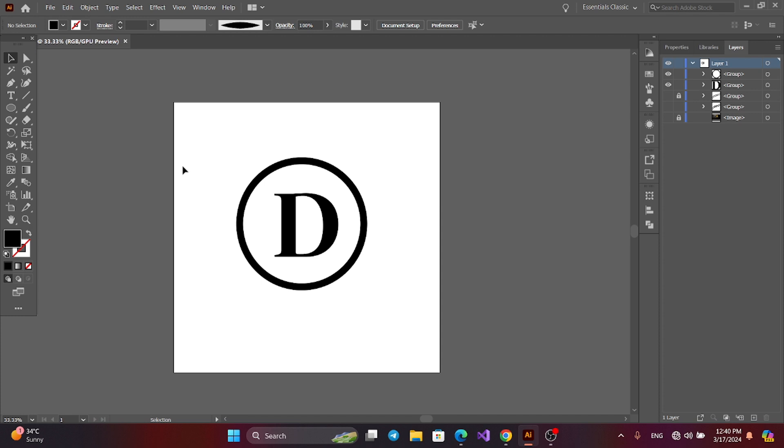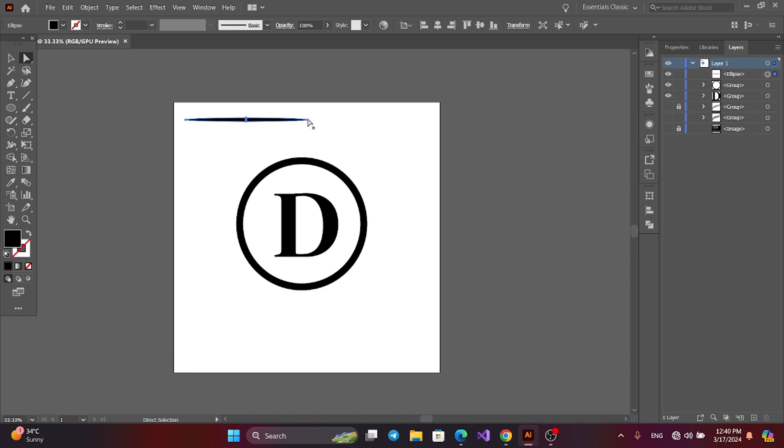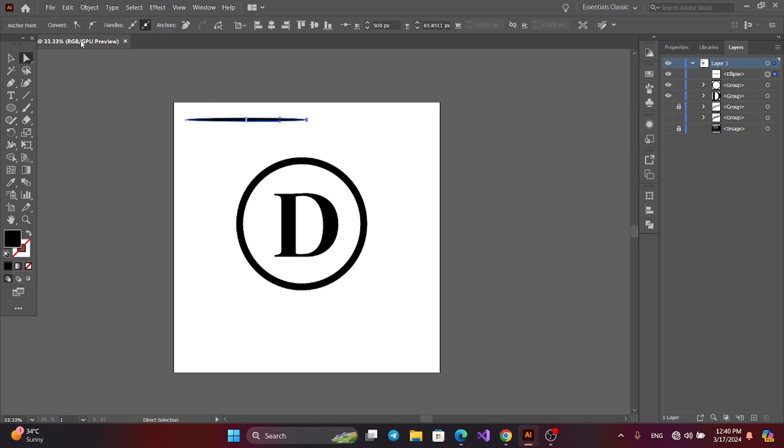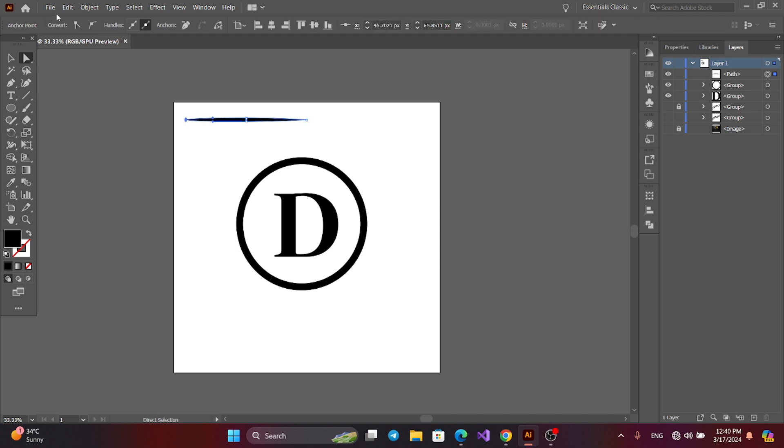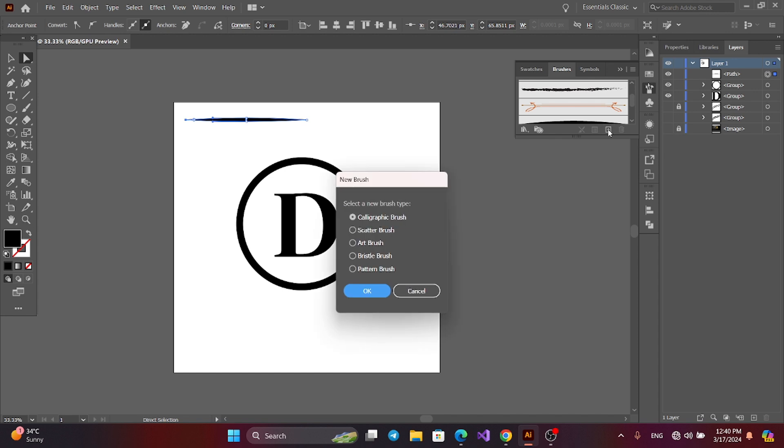Now make a brush. Get the ellipse tool and make an ellipse. Get the direct selection tool. Press this anchor point and convert. And this anchor point and convert. Now go to Brush and add a brush.